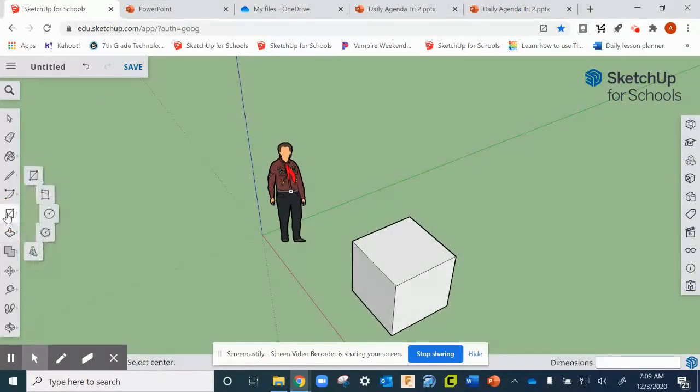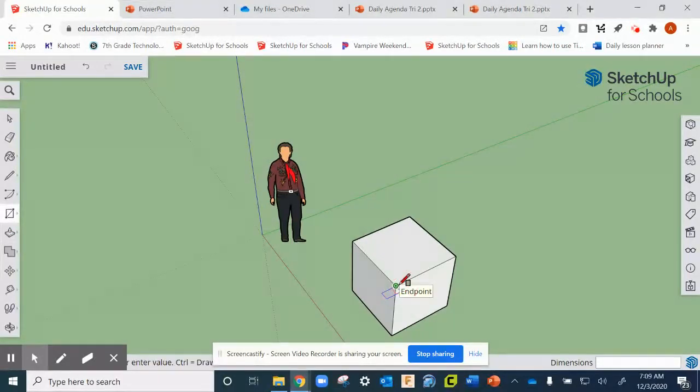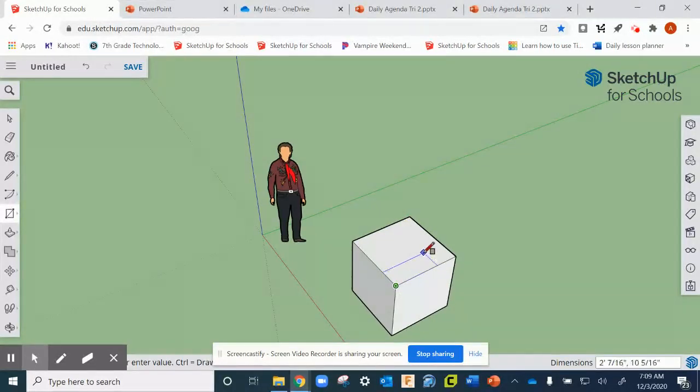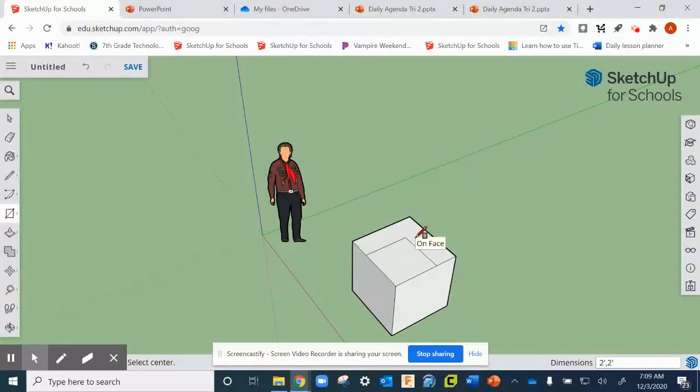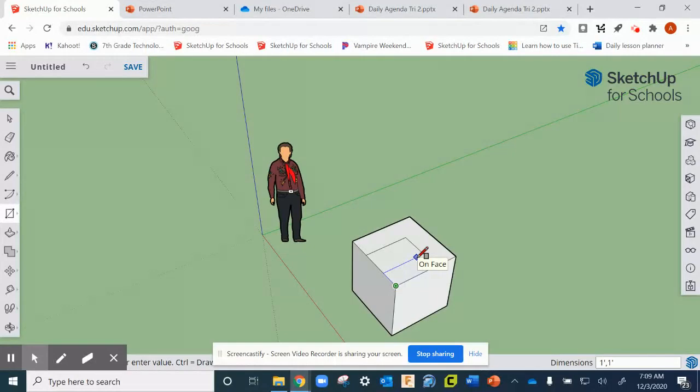Now to make the logo we're going to use our rectangle tool again. From this corner we're going to draw a rectangle. You might notice here that it's going up, we don't want that, we want it to go out this way. We want this rectangle to be two feet by two feet, so two apostrophe comma two apostrophe. Then we're going to want another one on the top that is one foot comma one foot enter.